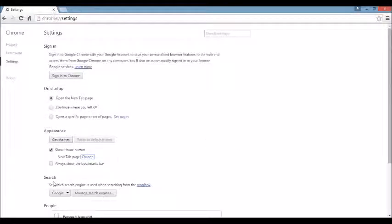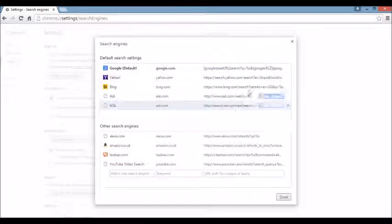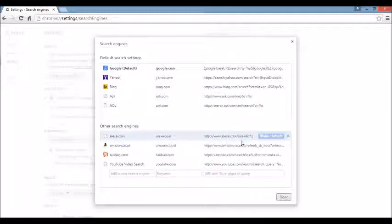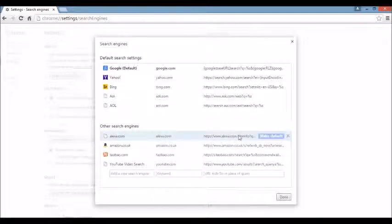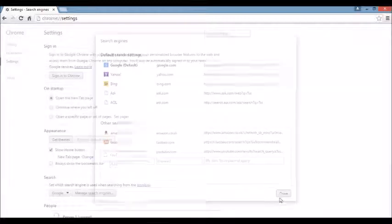Under that, it's going to say Search. You want to click where it says Manage Search Engine. If you see the browser hijacker or something you're not familiar with, just highlight it and click on the X to delete it. Same thing down below — you see something you're not familiar with, just highlight it, click on the X, and then click Done.